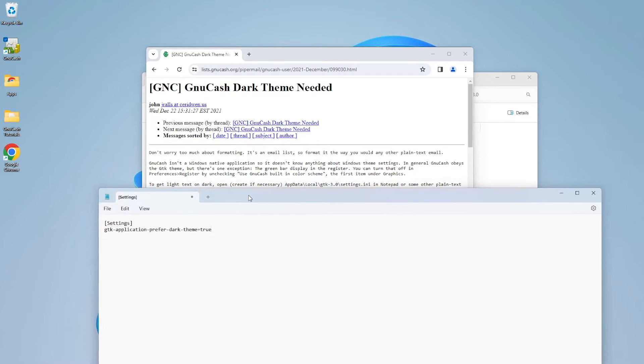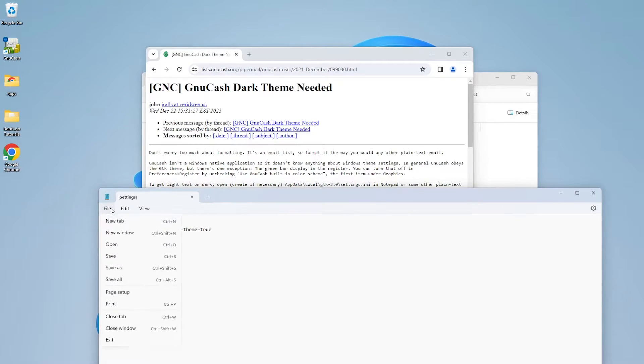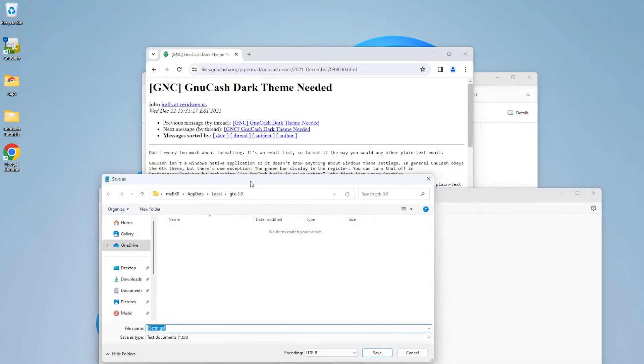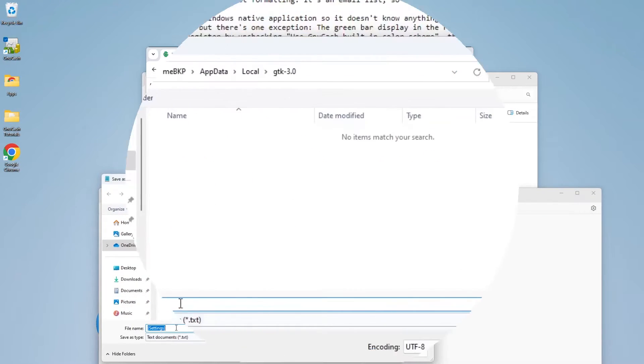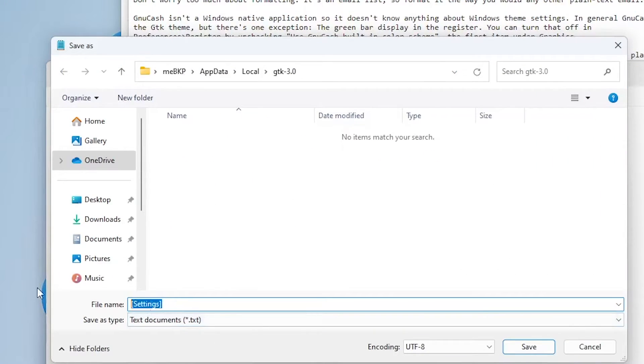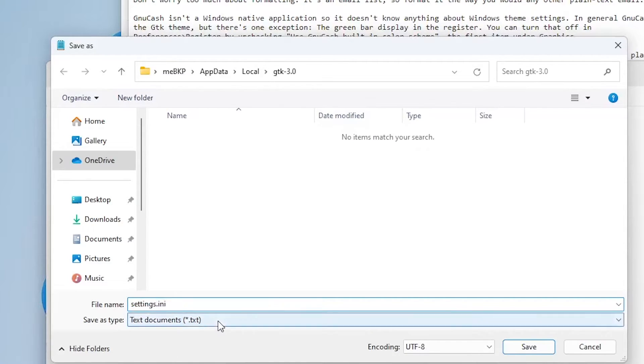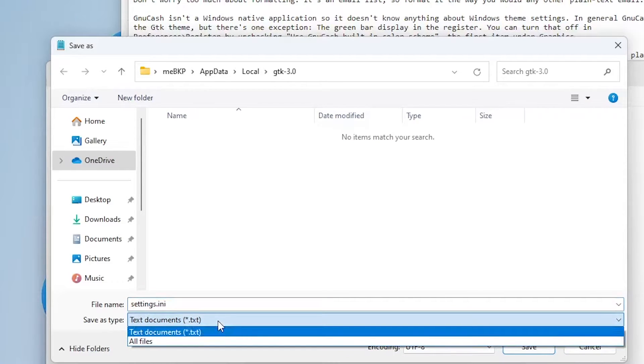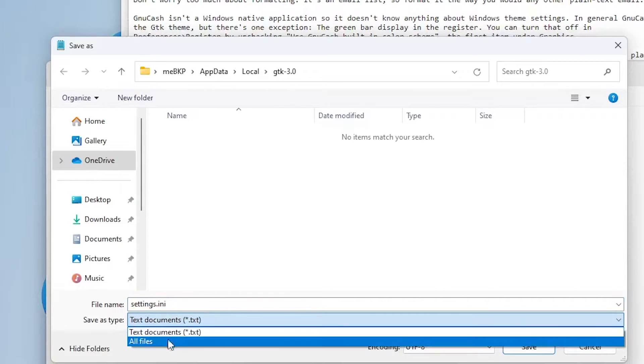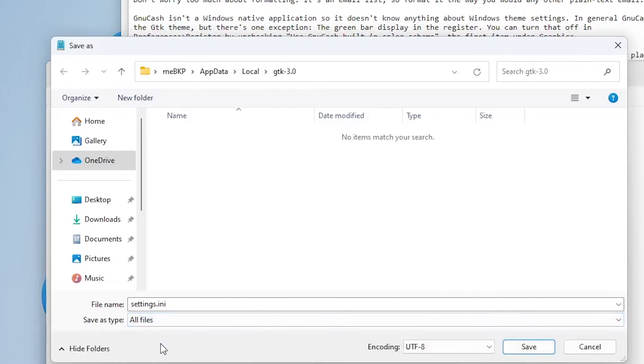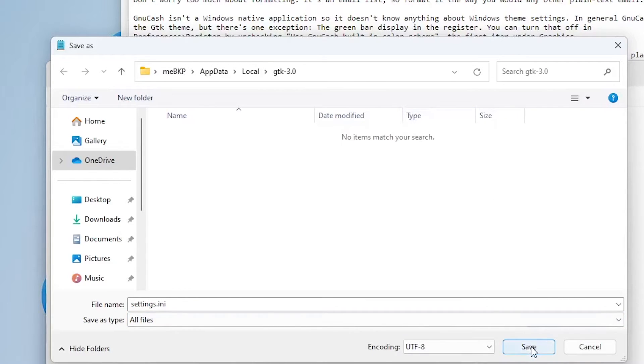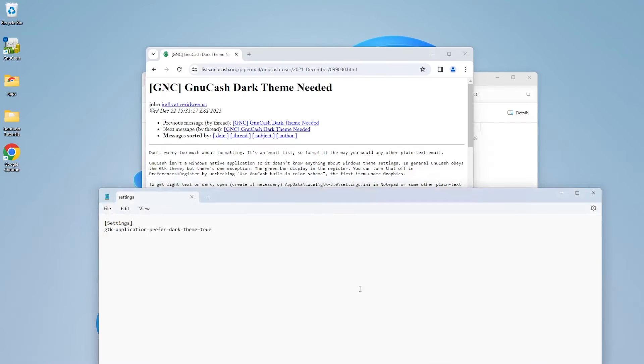And then I'm going to save the file as settings.ini. So File, Save As, and it's going to be settings.ini. We're going to change the Save as Type to All Files, and from here we're going to click on Save. Now let's close here.